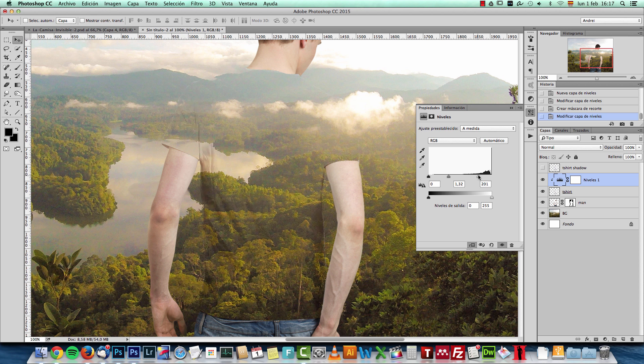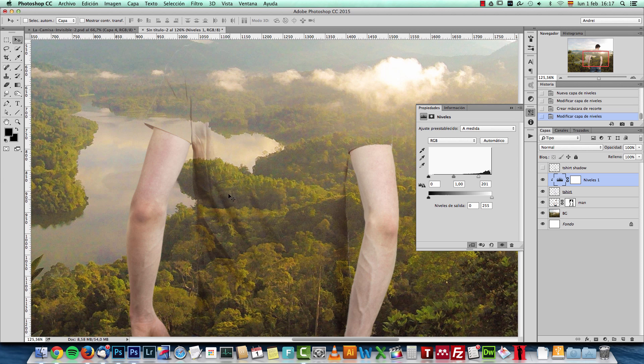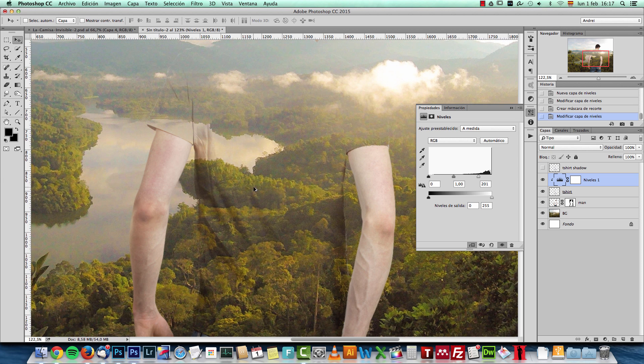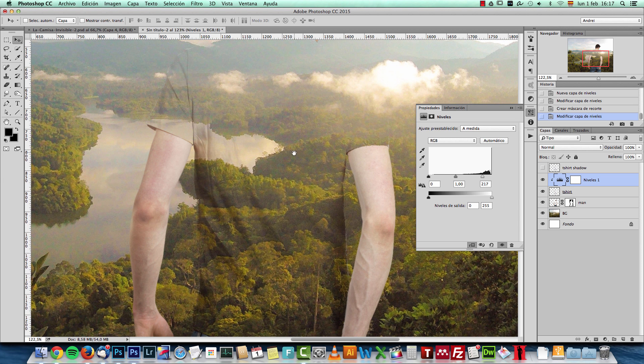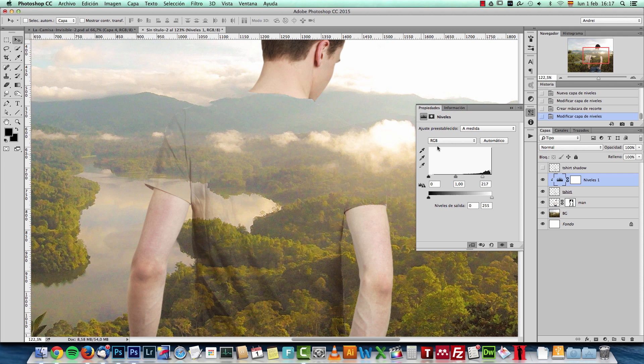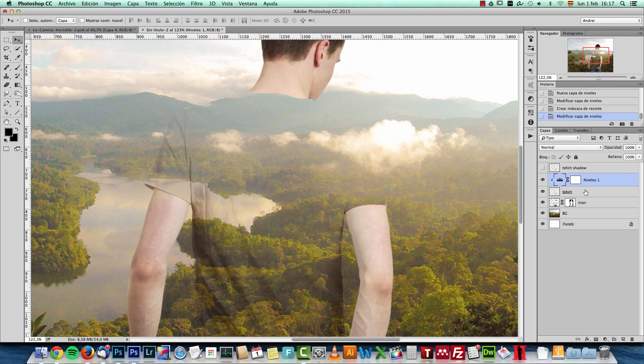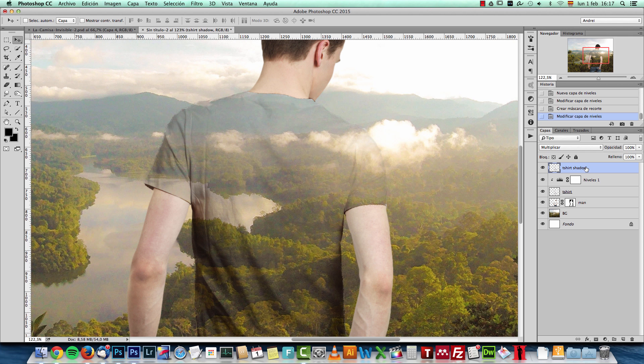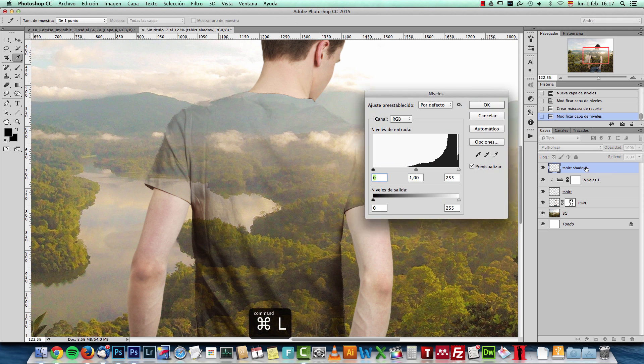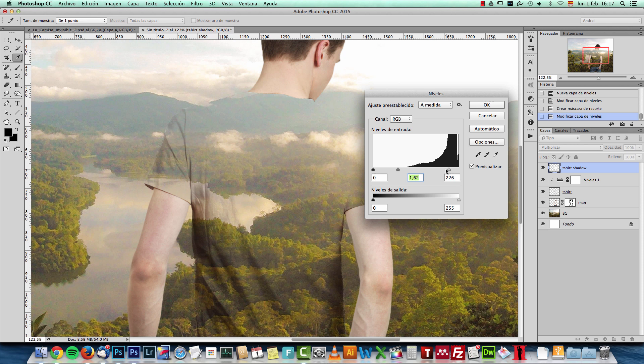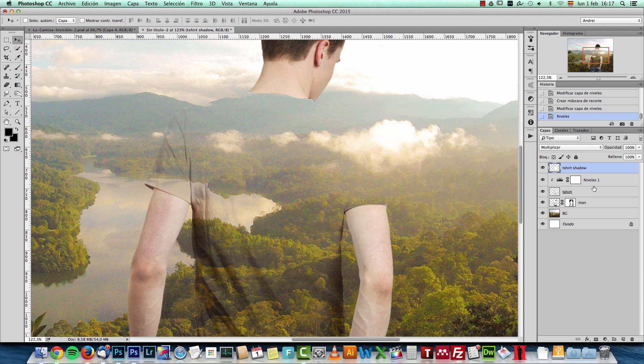But just a bit until you can still see the shadows there, but you don't see the texture anymore. And now I'll reactivate the T-shirt Shadow layer. And this time I'll add some levels again. Well, I just want to brighten a bit the shadows just like I did with the first one.